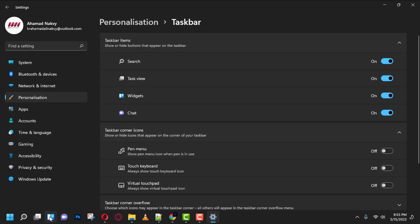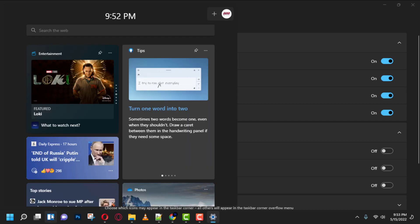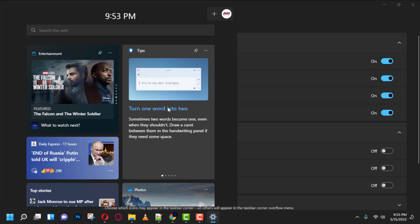Once you complete the steps, the widgets button will no longer appear in the taskbar. However, the feature will still be functional when using the Windows Key plus W keyboard shortcut.